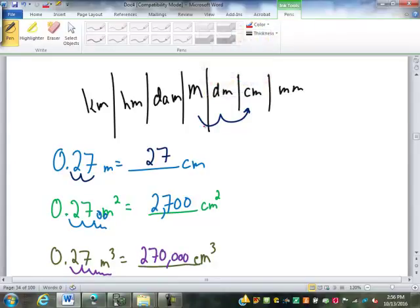The rule is: whatever moves are on the chart, multiply by the power. If it's squared, you double the number of decimal places. If it's cubed, you triple it.